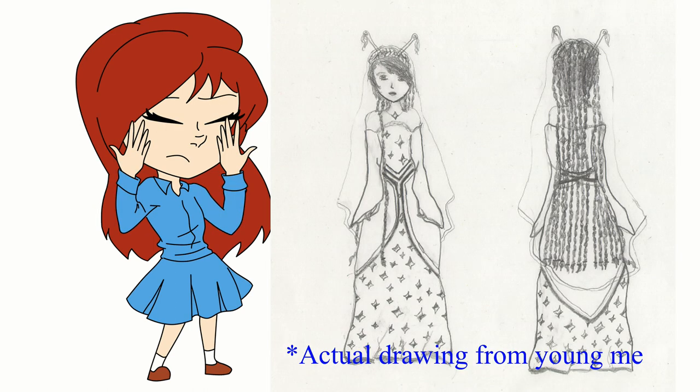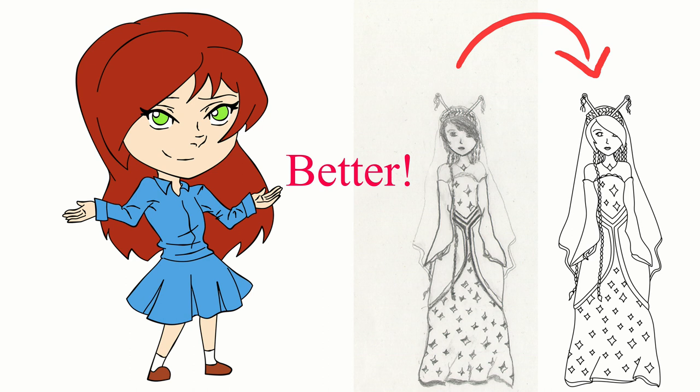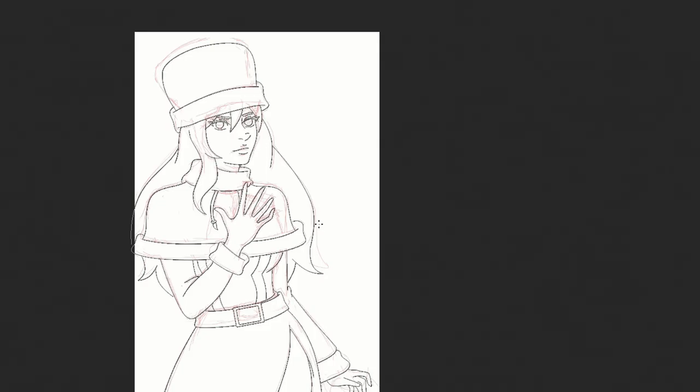I would scan a pencil drawing using my dad's scanner, and then open it in Photoshop. Since all I had was a mouse, the pen tool seemed like such a great find.